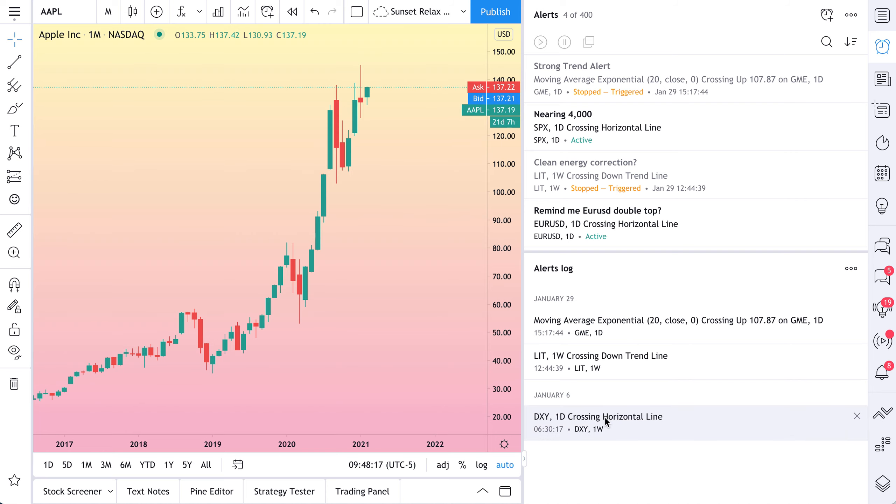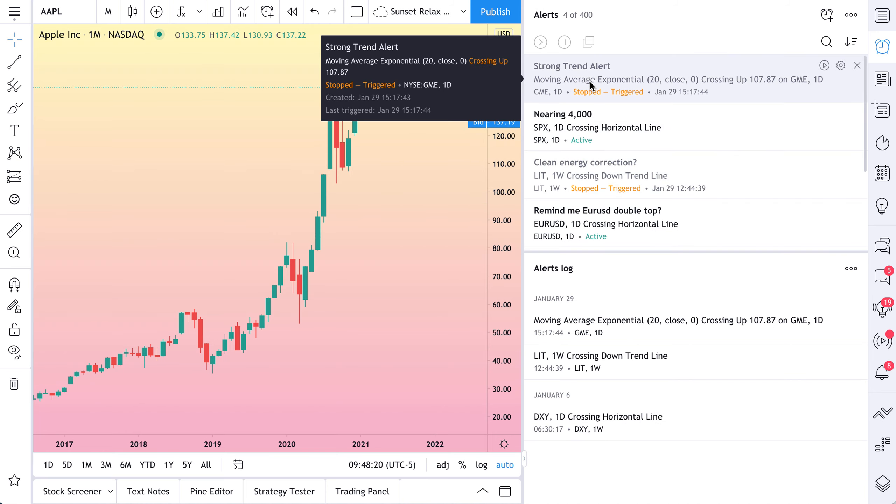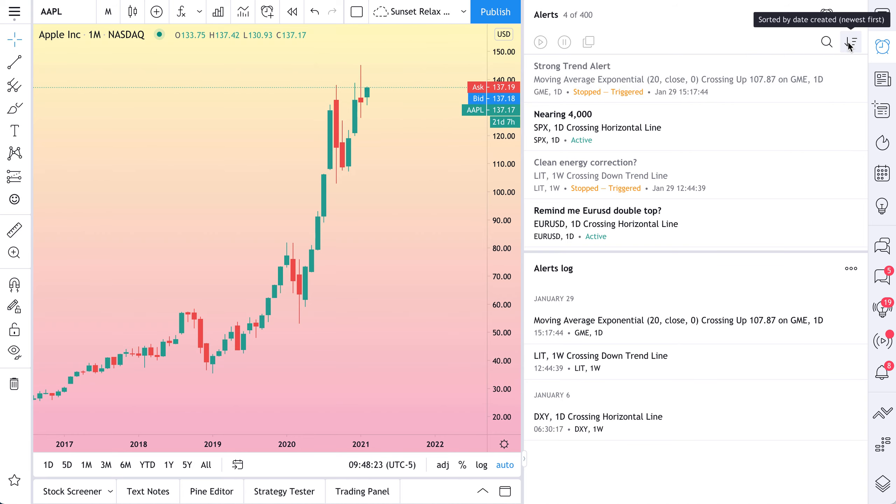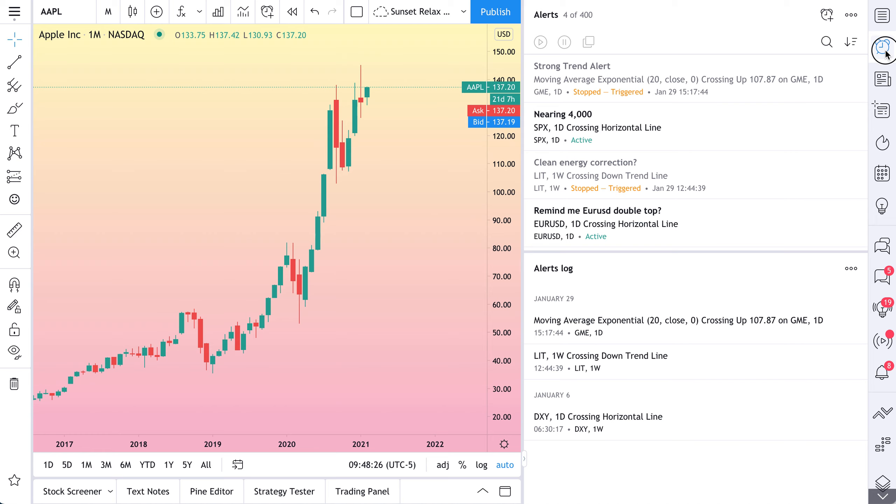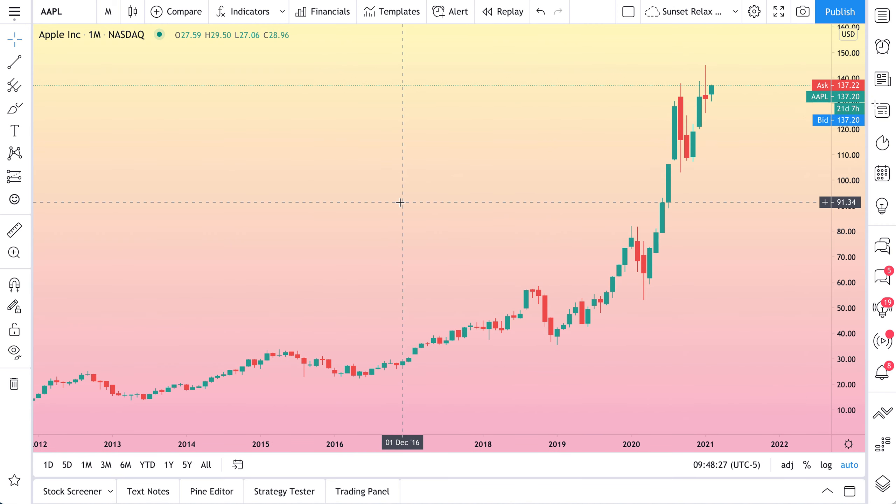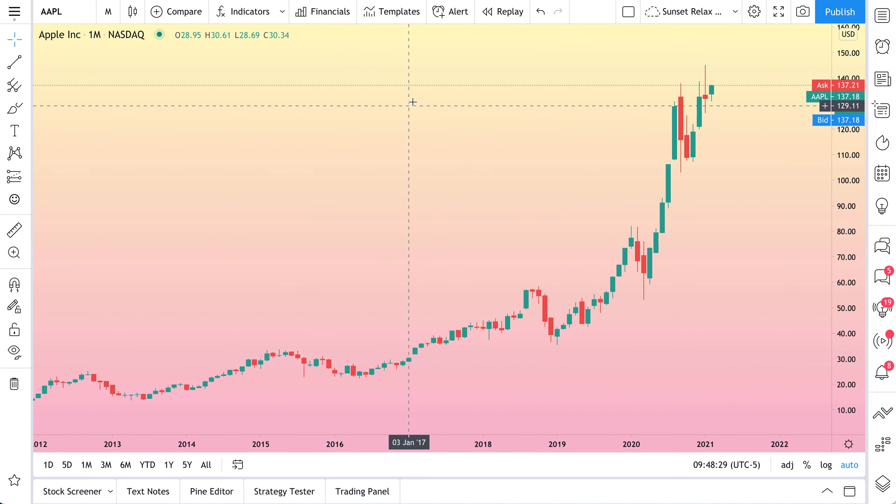You have an alerts log, and of course, you have all of the alerts that might trigger at any given moment, and you can edit them. You can sort them. We'll get to this later, but let's just start with the basics of alerts.